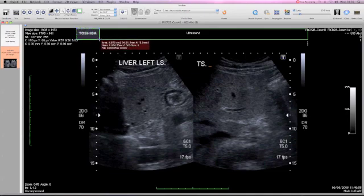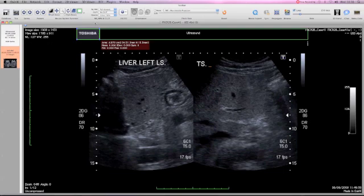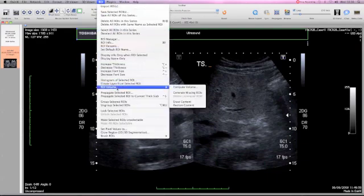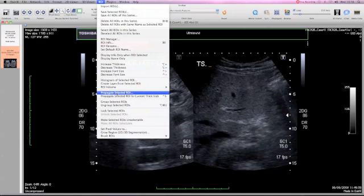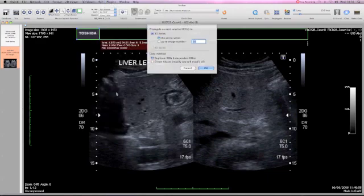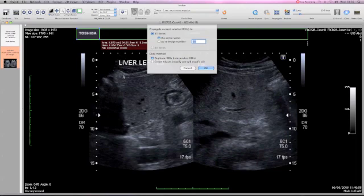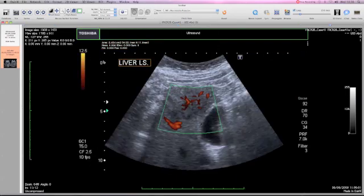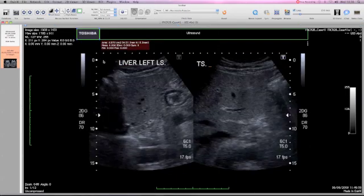The ultrasound will be part of a series, and we want to seed this particular process throughout all of the others rather than do it for each individual one. So we then move up to the region of interest icon, drop down to the propagation tool, propagate selected region of interest. Select this and choose the entire series because you want it throughout the ultrasound series and press OK. This will now appear on every one of the images.